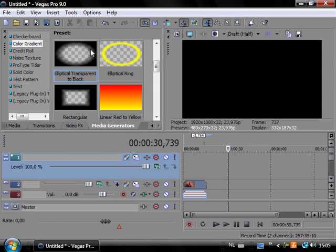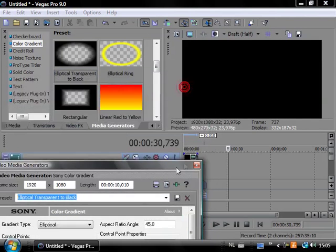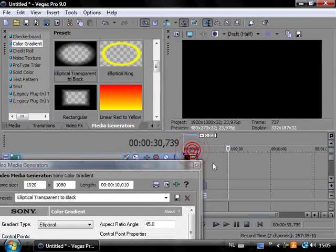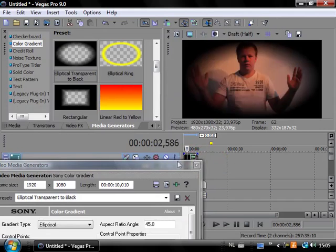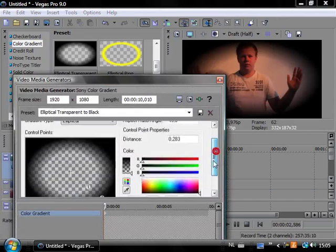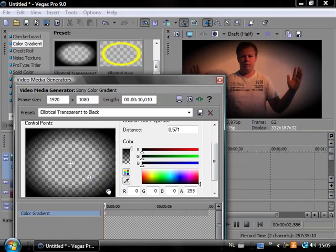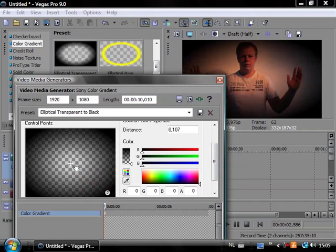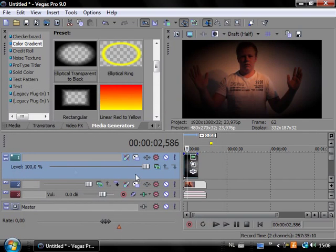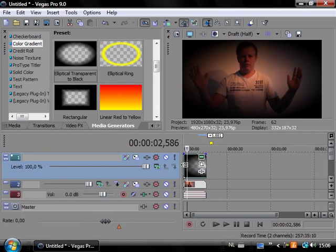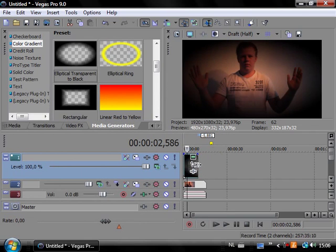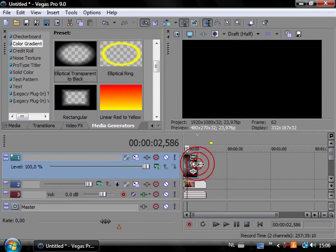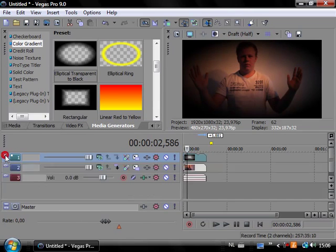Go to media generators and choose elliptical transparent to black. It's a color gradient. Drag this on top and make a nice feathered edge. Something like this. Close this and size this up.